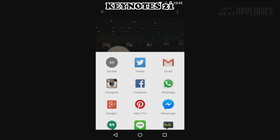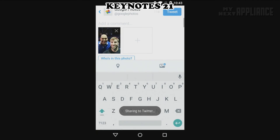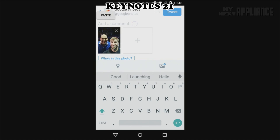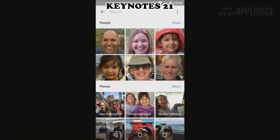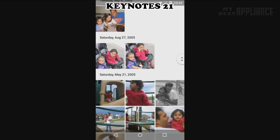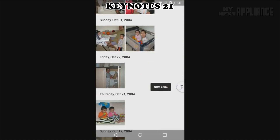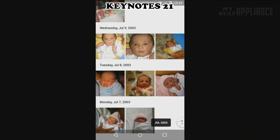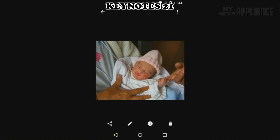We've tapped on share, and we make it easy to share with any of your favorite services. Let's have a look at all the photos I've taken of my niece. What's amazing is I can go all the way back to the week she was born.